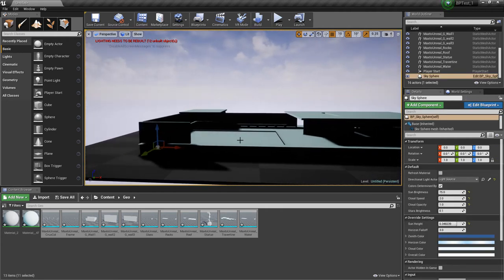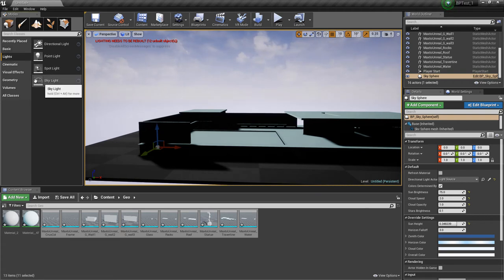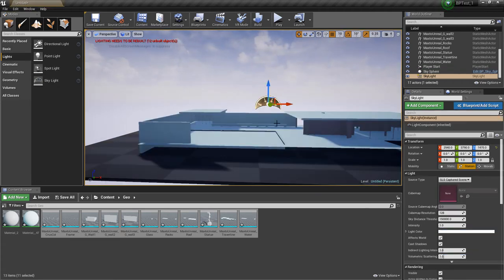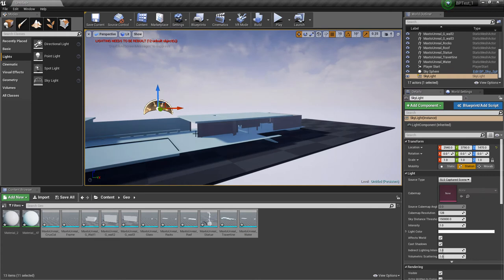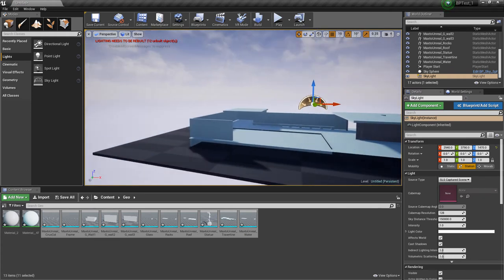A few things still to fix. First, our shadows are really, really dark. So under lights I'm going to drag in a skylight. Now we actually can see some elements.